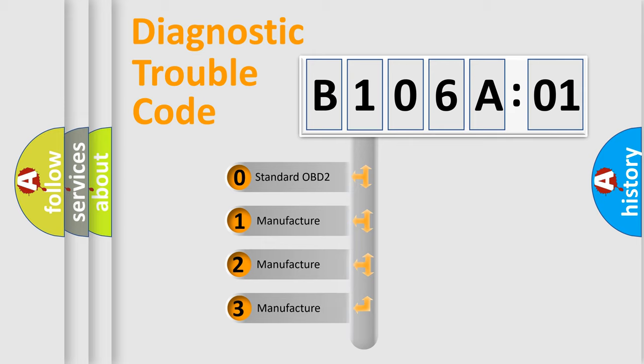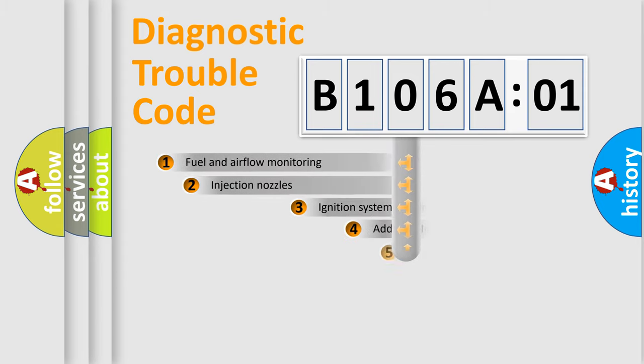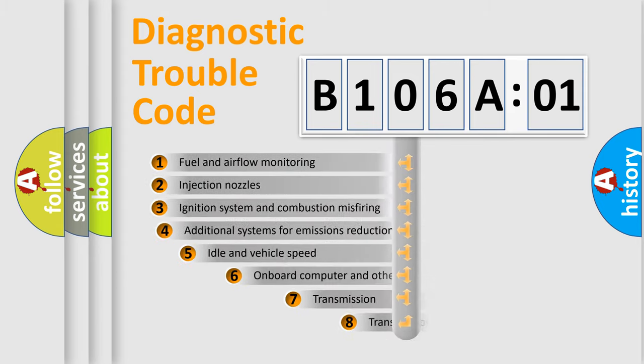If the second character is expressed as zero, it is a standardized error. In the case of numbers 1, 2, 3, it is a more precise expression of the car-specific error.